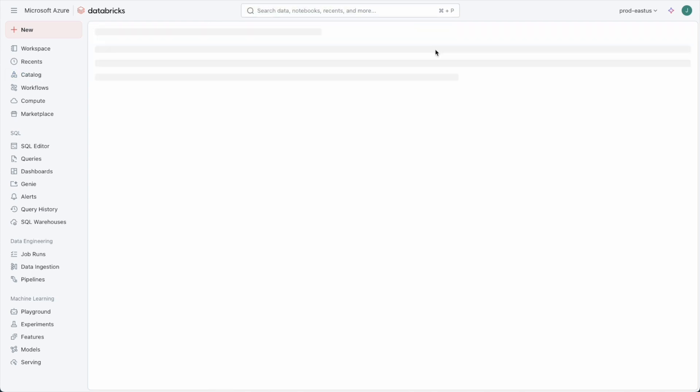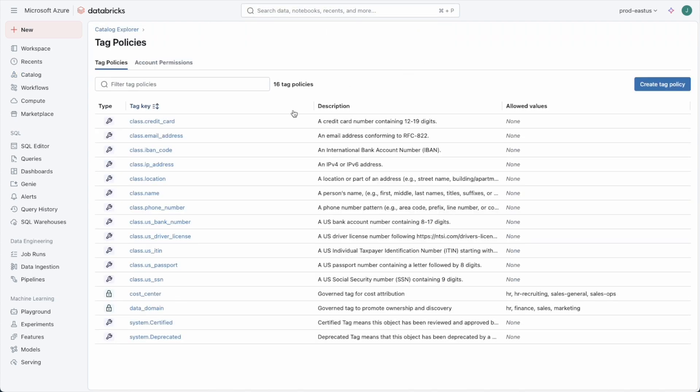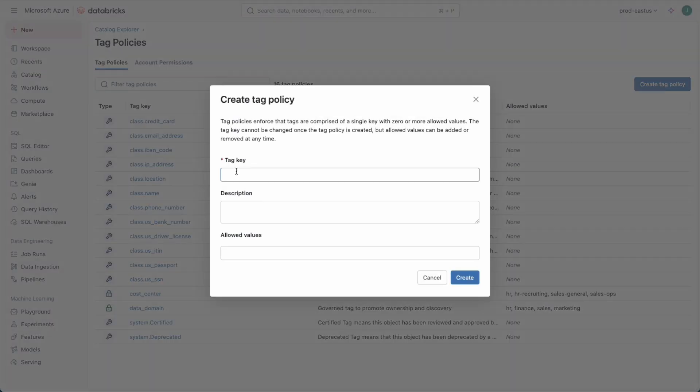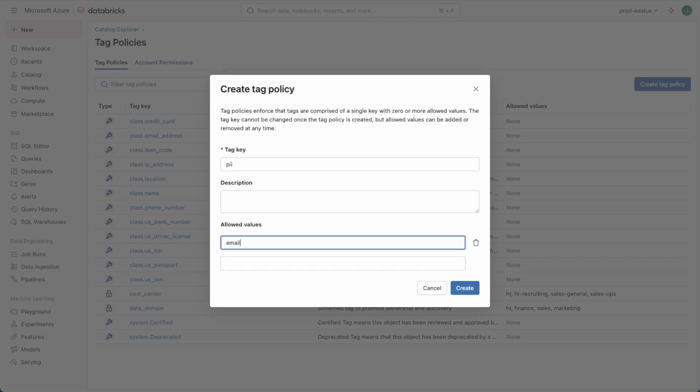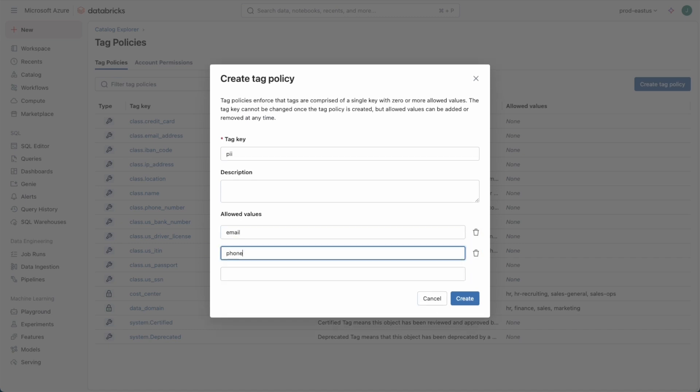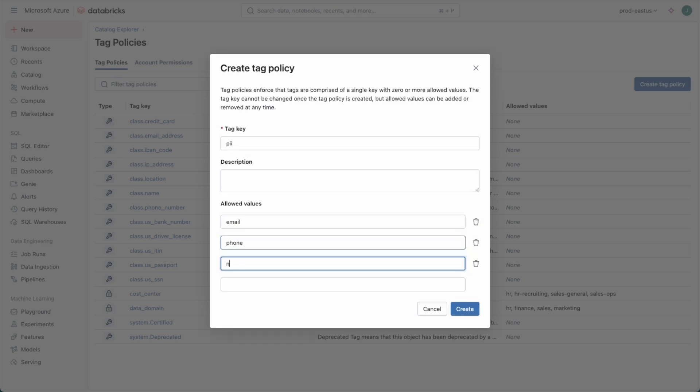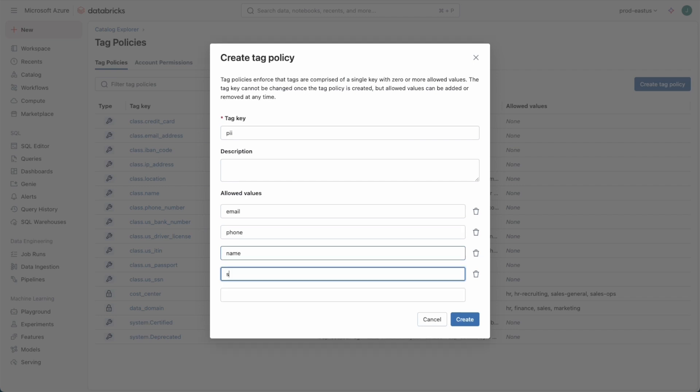We'll click on tag policies and create a tag policy for that PII tag that's already out there in use. Rather than it being yes or no, we want the tag policy to indicate what the values are. They could be email, they could be phone, they could be name, and they could be SSN for starters.